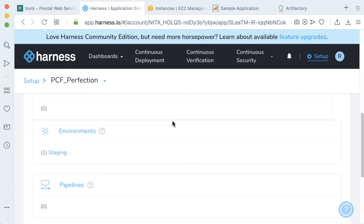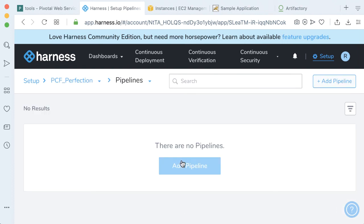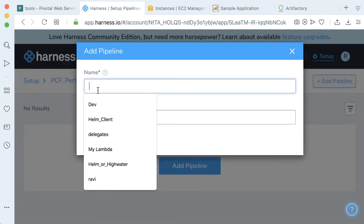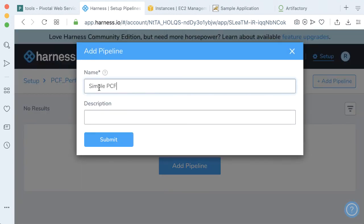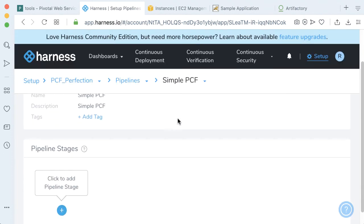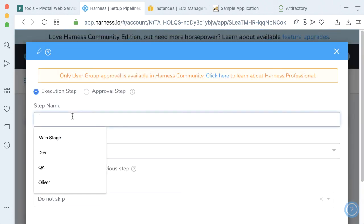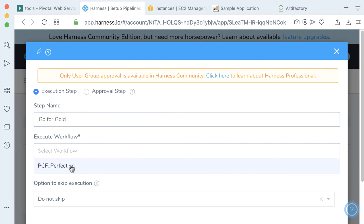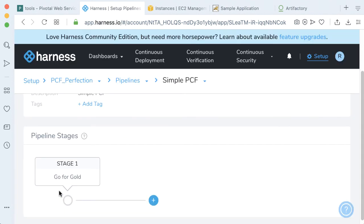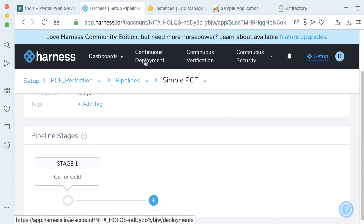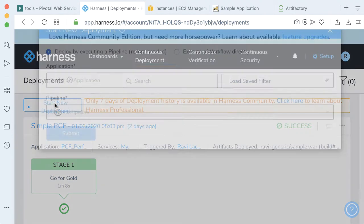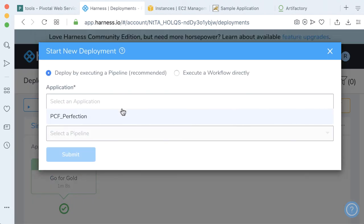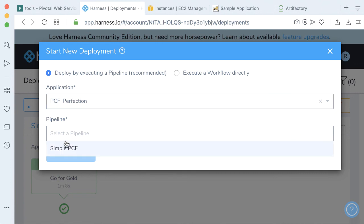Lastly, let's go ahead and wrap this in a pipeline. Click on pipeline. Since we don't have any, click on add pipelines. We'll call this pipeline simple PCF. We're going to add one pipeline stage — let's just call it go for gold. We're going to execute our workflow we just created, which is PCF Perfection. Click submit. Now it is time to finally run our PCF deployment. Click on continuous deployment and start new deployment. Let's run our PCF Perfection application and our simple PCF pipeline.